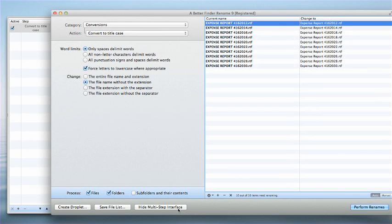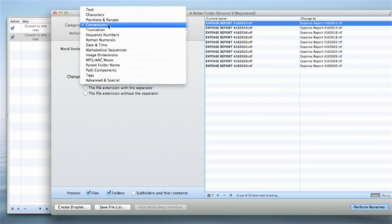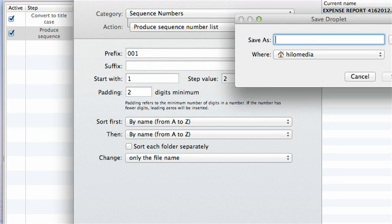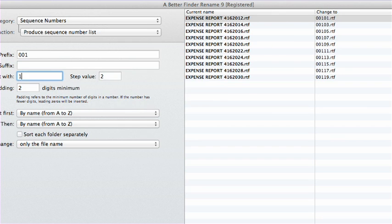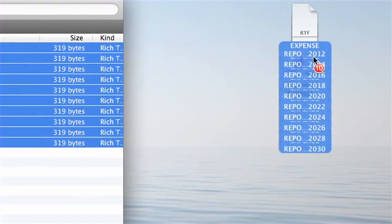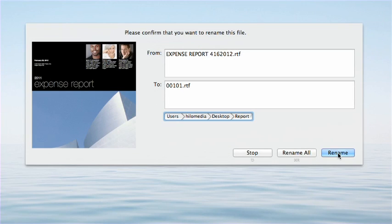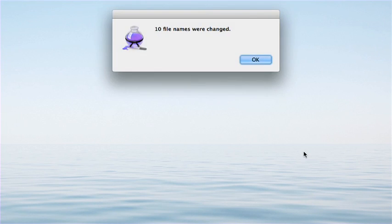Combine multi-step renaming actions into a single operation. And then save that operation as a droplet mini-application for drag-and-drop use any time.